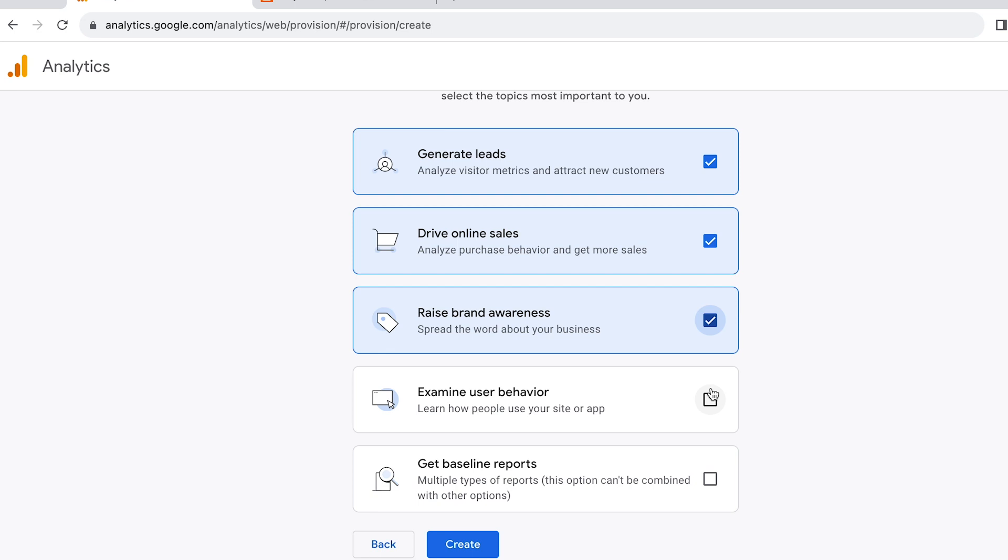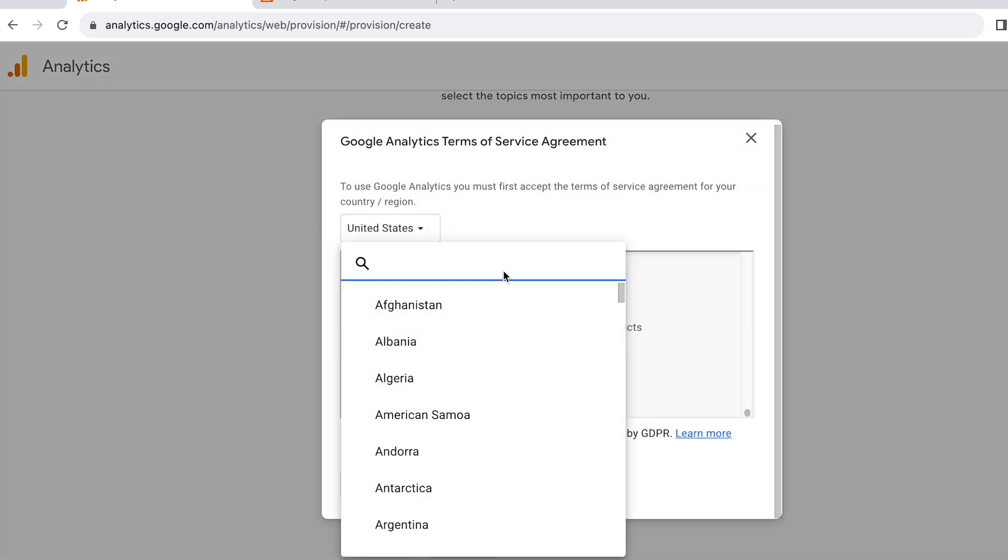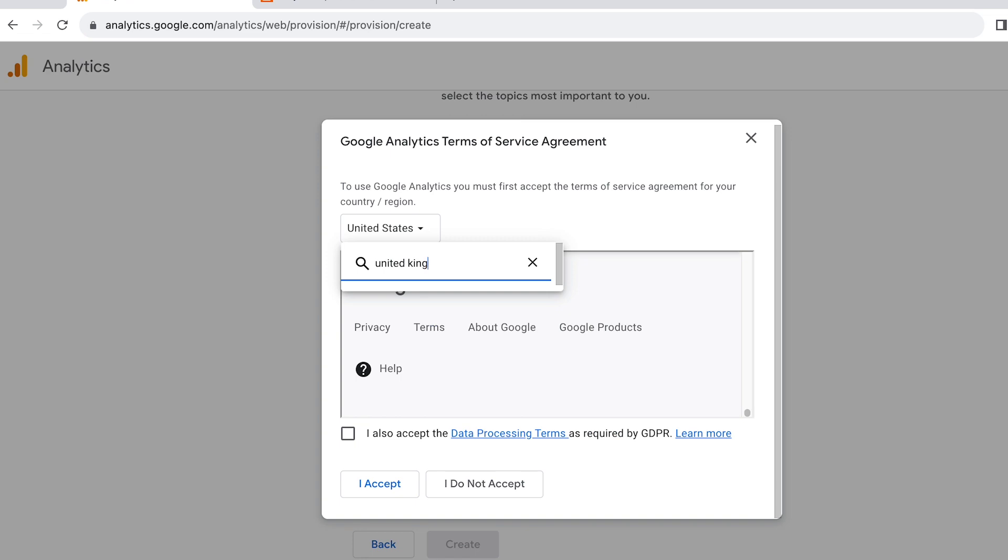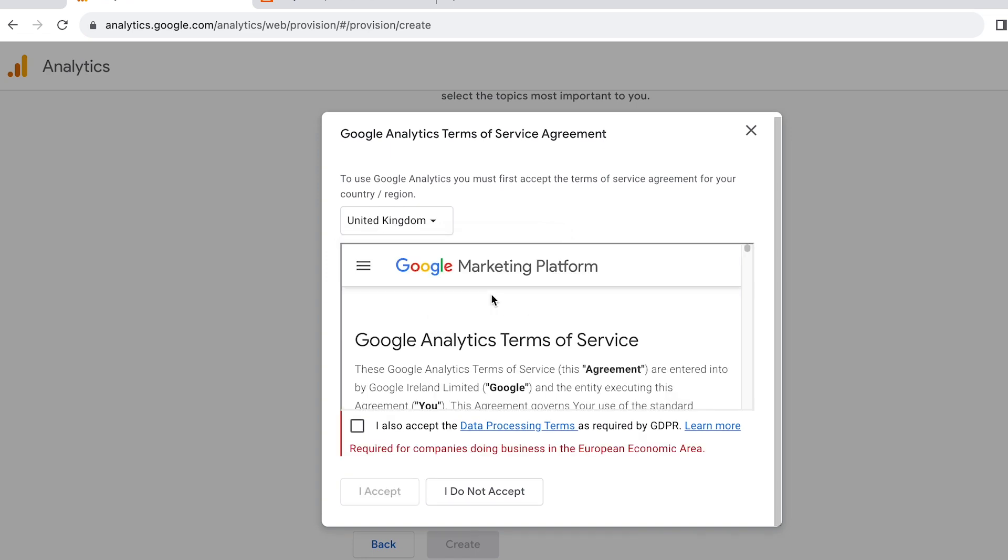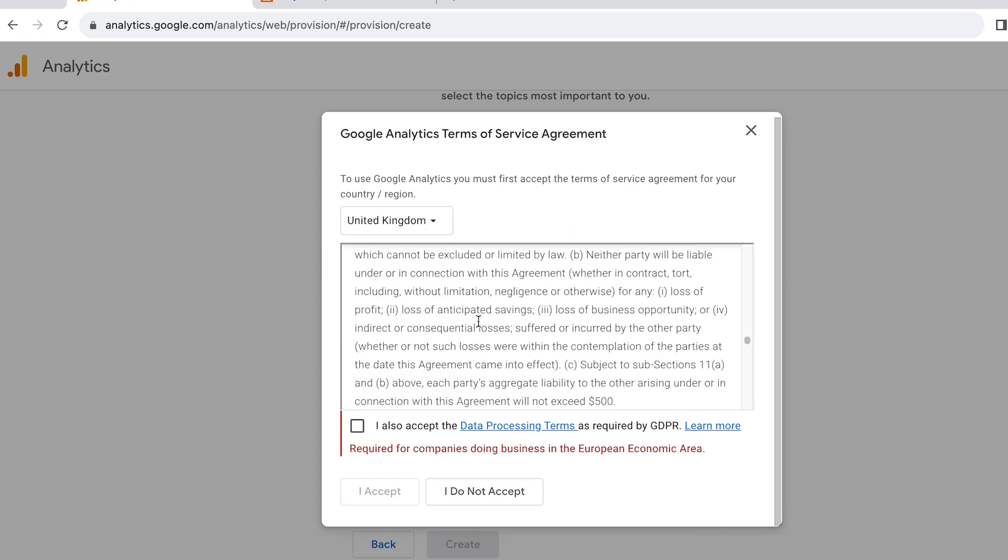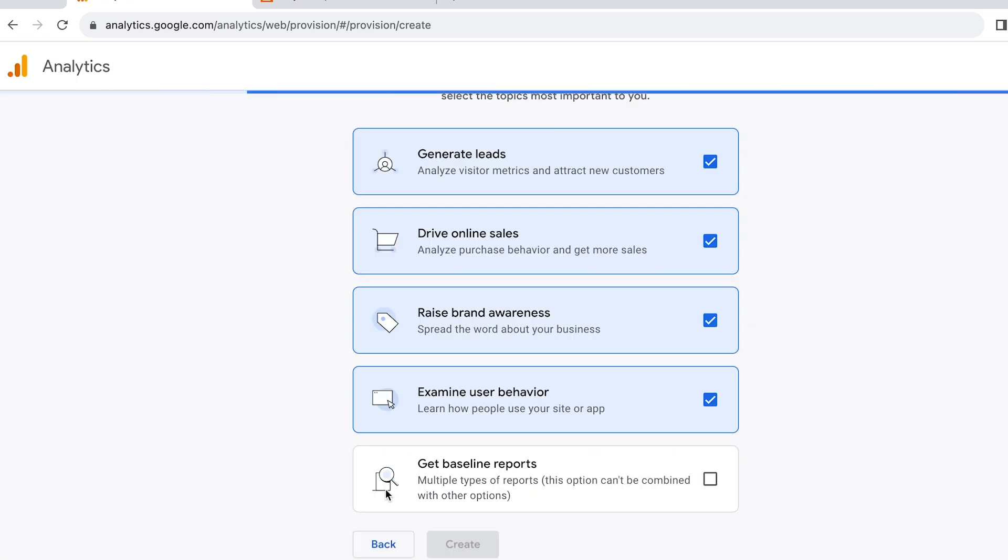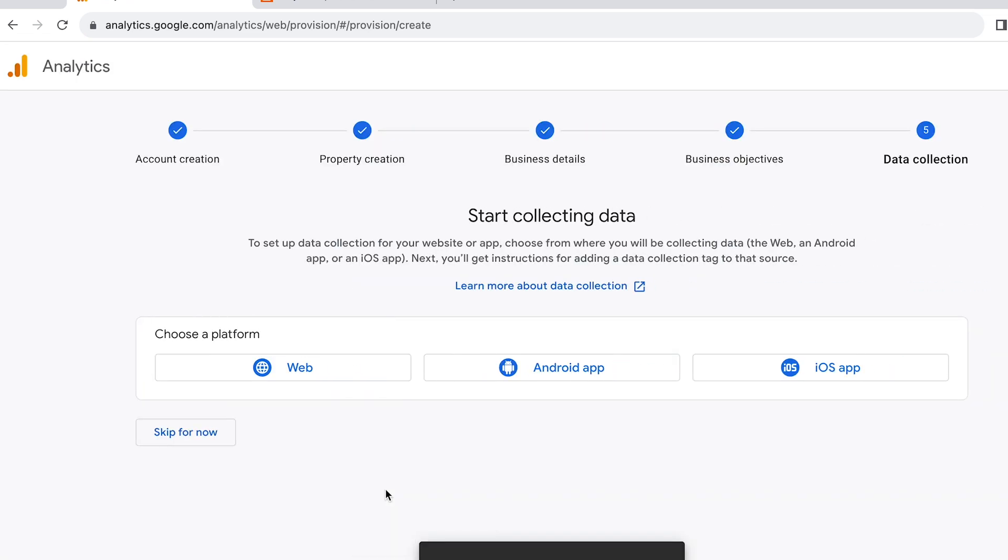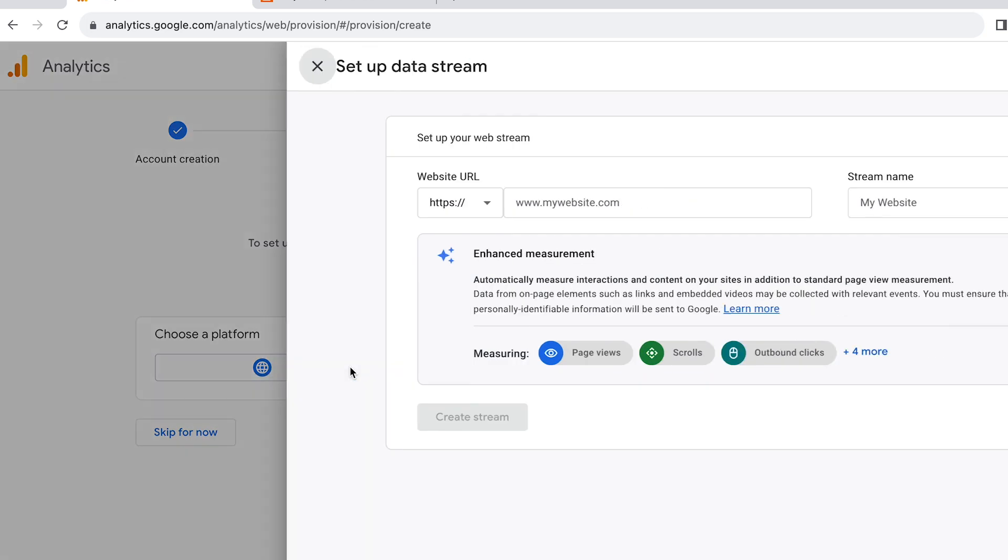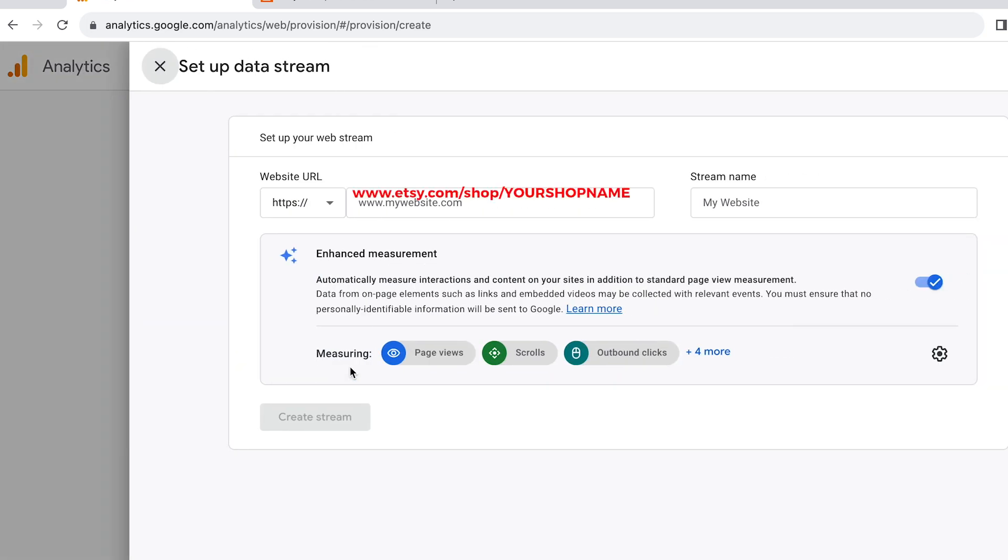You can find the terms for your country and read the terms about how they collect data from you, and then click I Accept. Now to choose a platform, you click Web and then type in www.etsy.com/shop/your Etsy shop name. So that should be your URL that you can copy and paste.